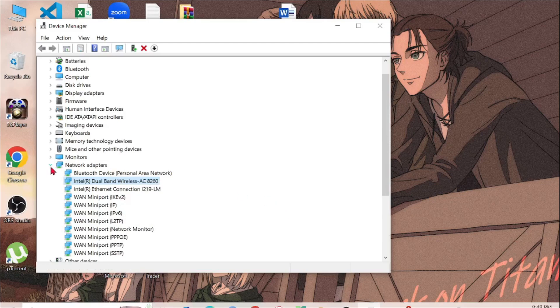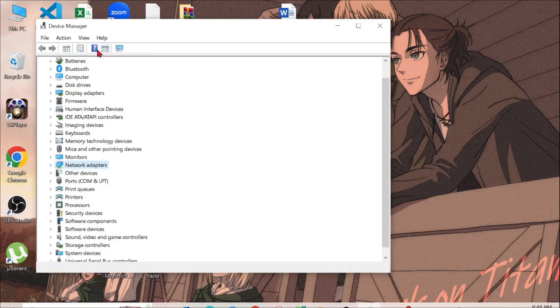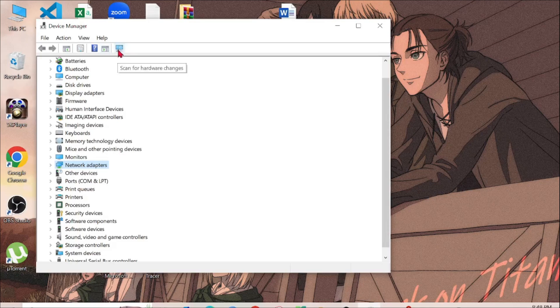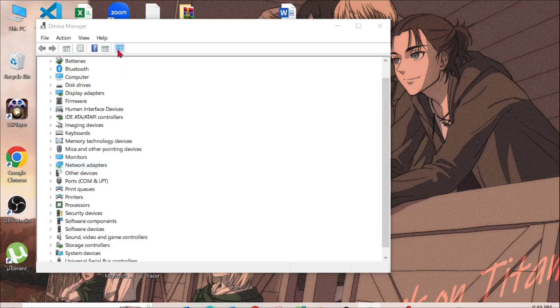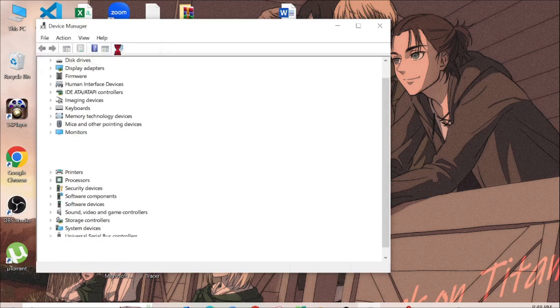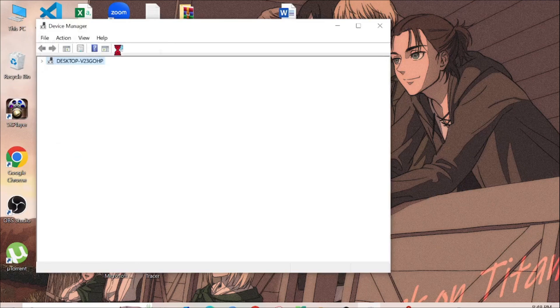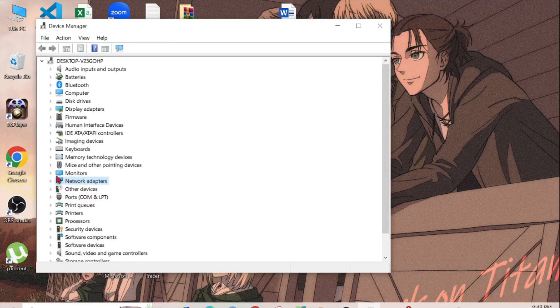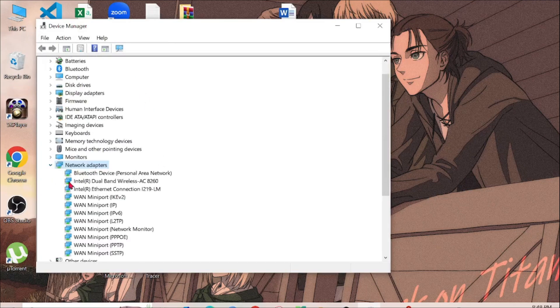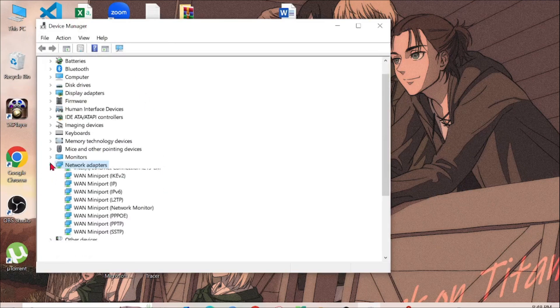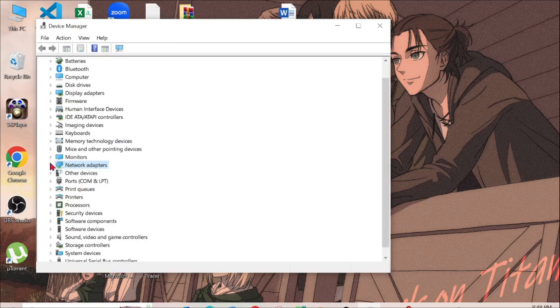After uninstalling the driver, go to this icon and it says Scan for Hardware Changes. Just select it and it will reinstall your driver and your problem will be fixed.